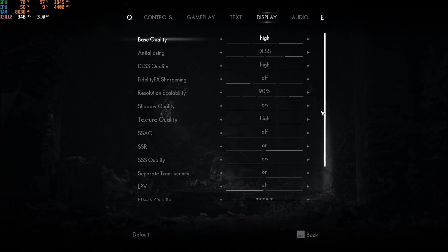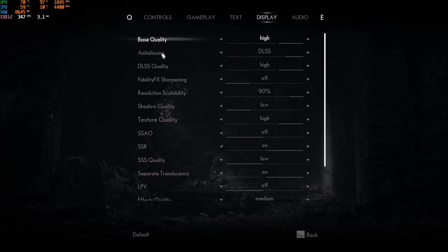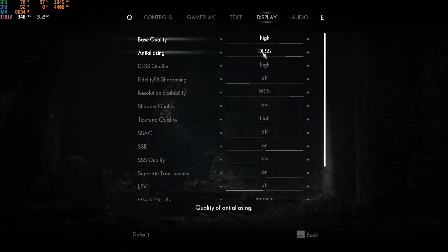So, first of all, base quality, I'm just going with high. It doesn't, like, you just start with this, and we will change everything else after that. For anti-aliasing, if you have an RTX card, go with DLSS. Just use it.